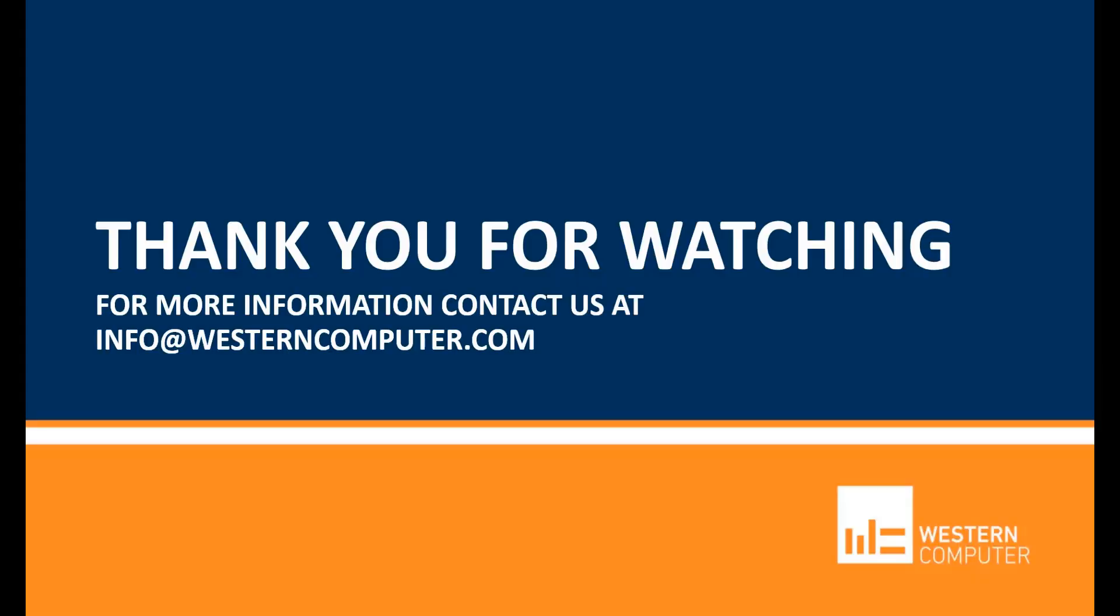Hope this helps. Thank you for spending some time watching. Be sure to subscribe to our YouTube channel and stay up to date on all things Microsoft Dynamics. Feel free to contact us if you have any questions. Thanks again.